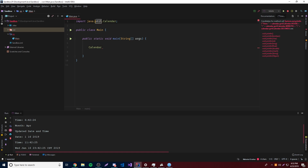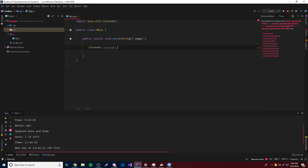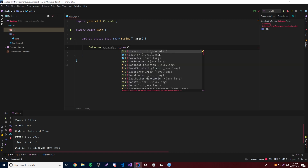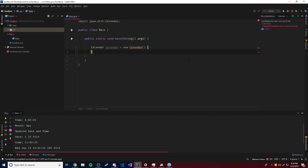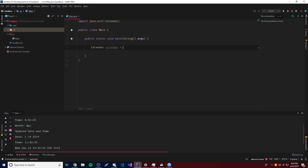To use the Calendar object, you just do Calendar — and import that of course, from the utilities package because Calendar is a utility. Now we need to create a Calendar object and give it a name, so we'll call it 'calendar'. So: Calendar calendar = new Calendar — except you can't actually do that. As you can see here, there are no parentheses, because Calendar is abstract, meaning you cannot create a concrete object out of it.